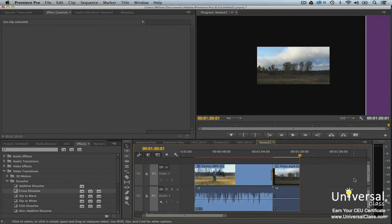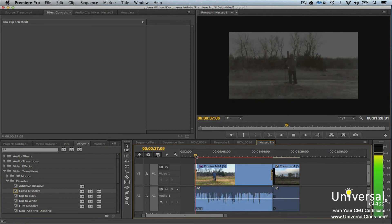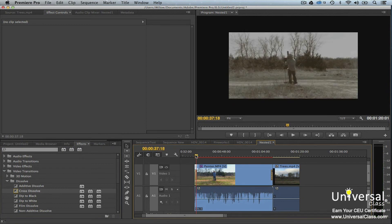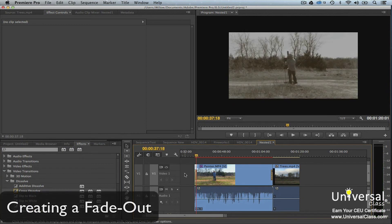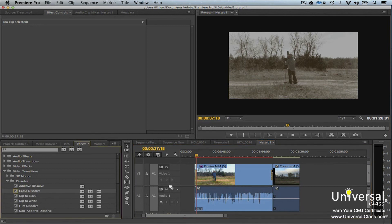To create a fade-in so your clip fades in from black, go to the Effects panel and drag the Cross Dissolve transition to the start of the video in the timeline. To create a fade-out so that the last clip in your video fades out to black, go to the Effects panel and drag the Cross Dissolve transition to the end of the video.